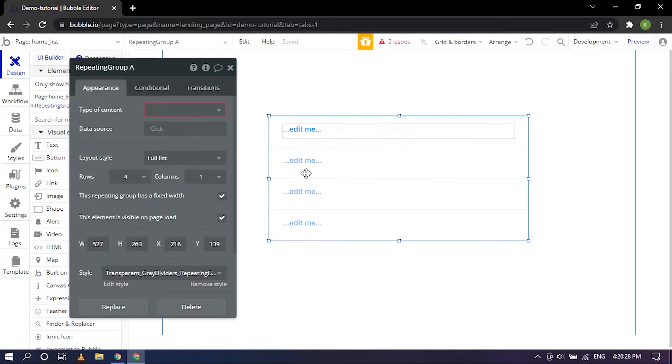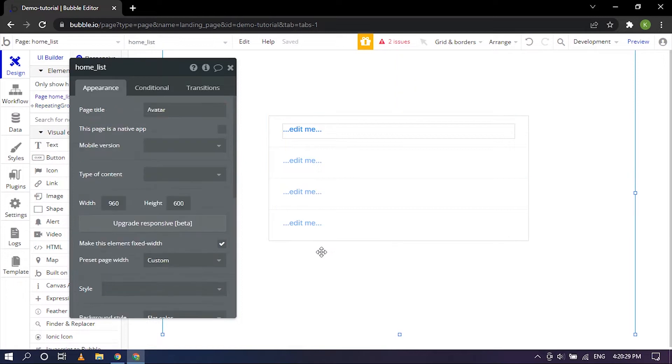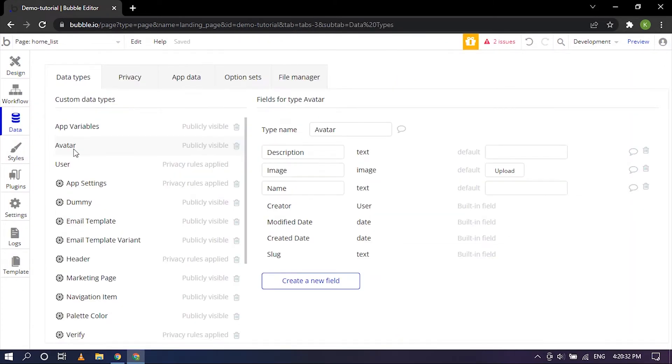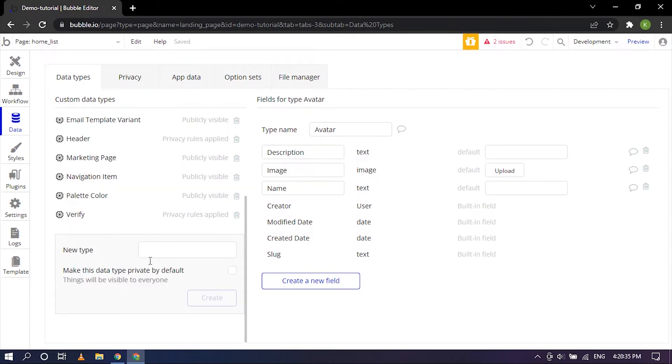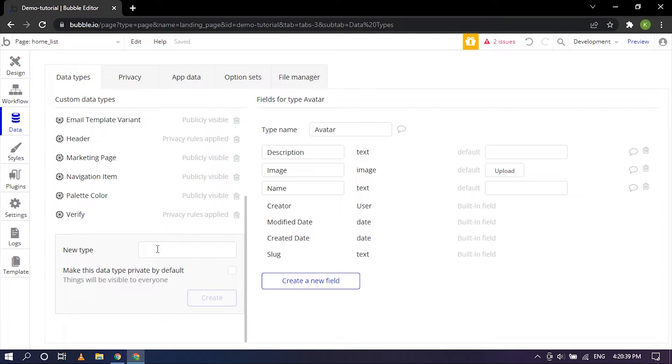So the data that we'll be using is Avatar. To create this you can go ahead and scroll down and you'll find this to create a new type. You can create Avatar or the table that you would like to create and you can click on create and it will show up right here.